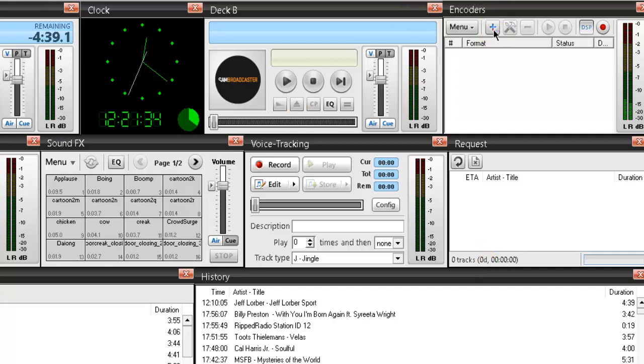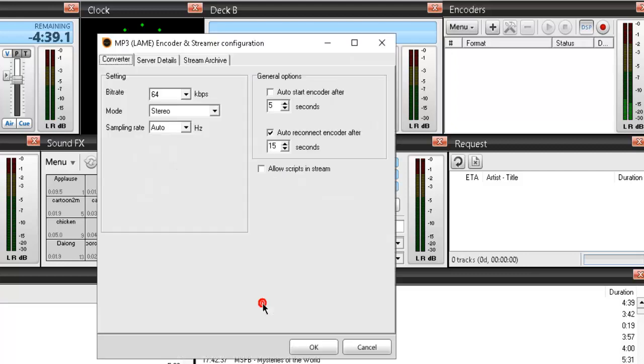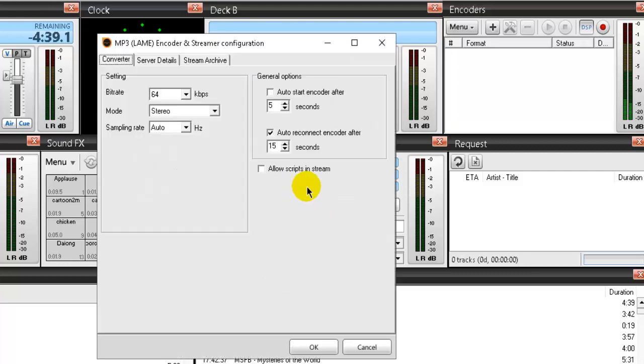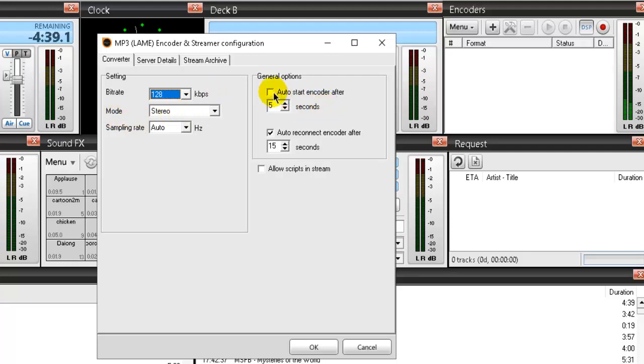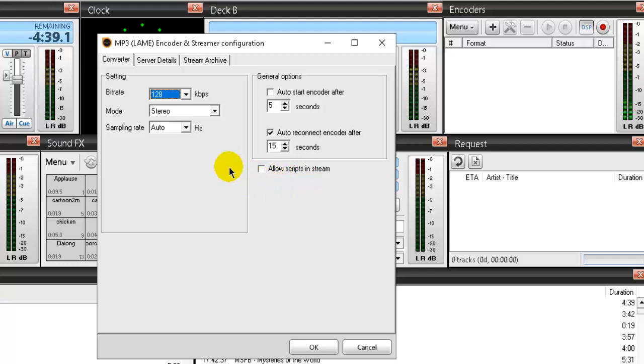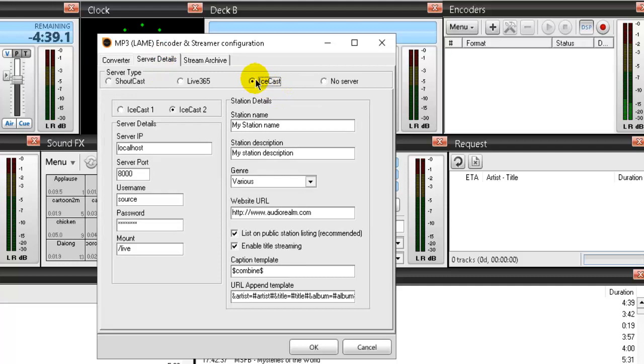So I'll click on the plus symbol and I want to select the MP3 LAME encoder. Click OK and now the next window under converter, my settings are a 128 kilobits per second stream. My mode will be stereo and I'm going to leave this unchecked for now, leave this at five seconds and have the auto reconnect encoder after 15 seconds check and I'm going to leave allow scripts in stream unchecked. Then we'll click on server details and I'm going to select Icecast, then Icecast 2. That's what Live 365 directs me to select.